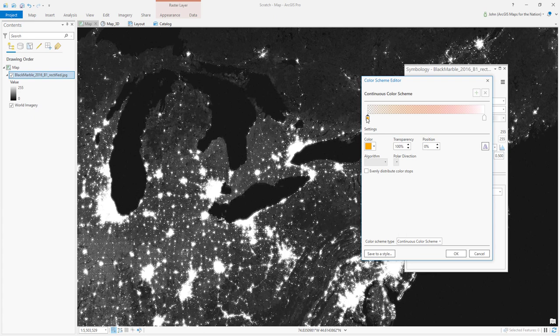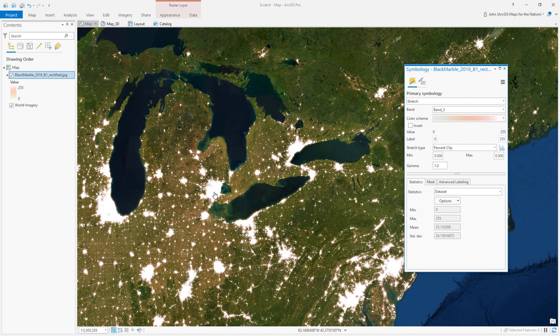Now we're only retaining the pixels that are light, and we can see through to the underlying imagery, only keeping what we want.